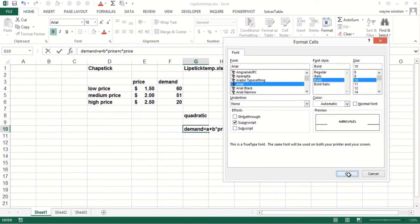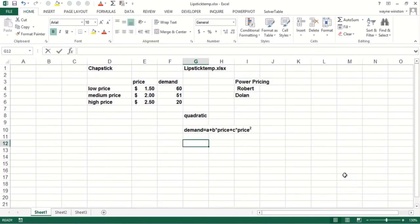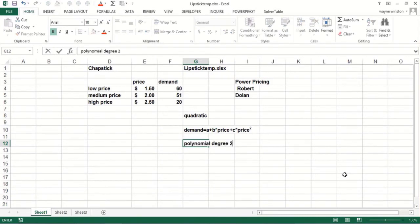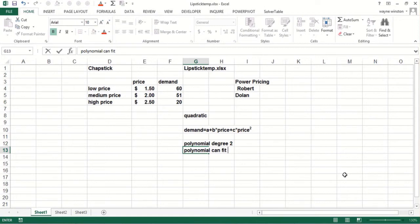And that's a polynomial of what we'd say degree two. And Excel with a trend curve can fit that. And basically the polynomial option can fit polynomials, I believe, up to degree six.